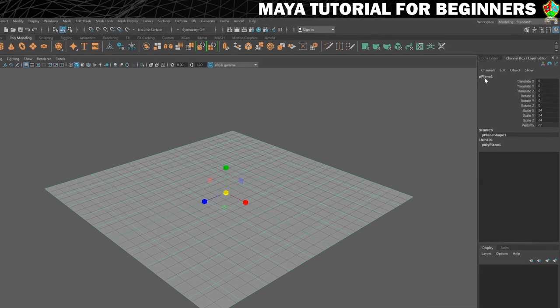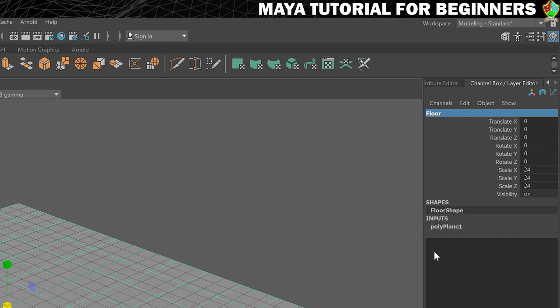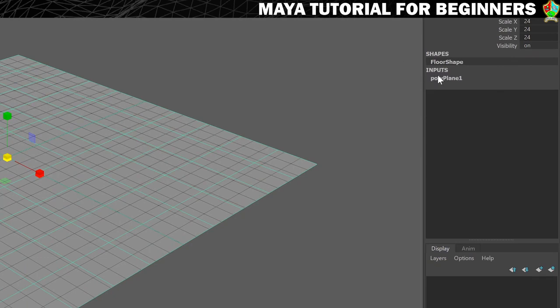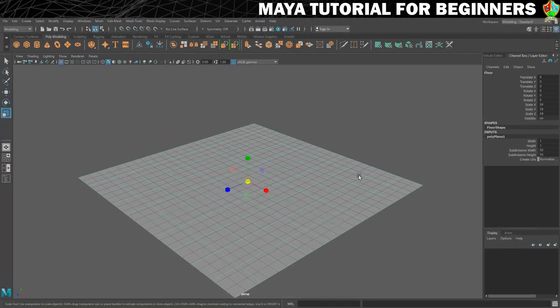I'm going to rename pPlane1 to 'floor.' There's also an Inputs section — clicking on polyPlane1 brings up further settings where you can resize by width and height, and set subdivisions. For this floor, since it's just going to be flat, I'll set subdivisions to 1 and 1 to save on geometry. That then is our floor — done.